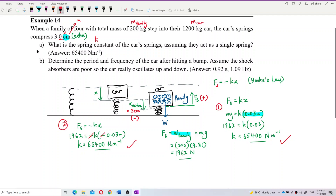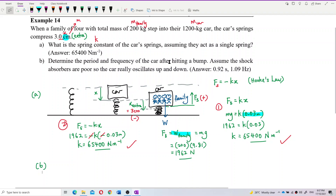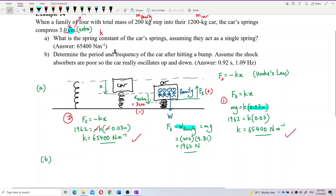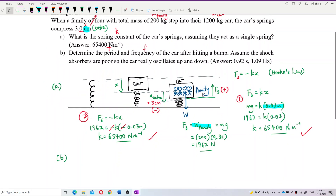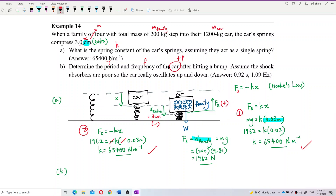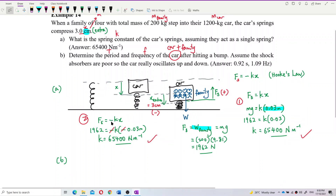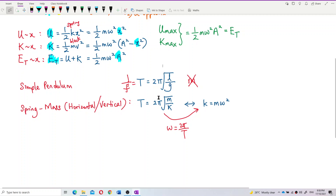Now for question B: determine the period and frequency of the car after hitting a bump, assuming the shock absorbers are poor and the car really oscillates up and down. We have the spring constant k and we need the mass for the spring-mass system oscillation.